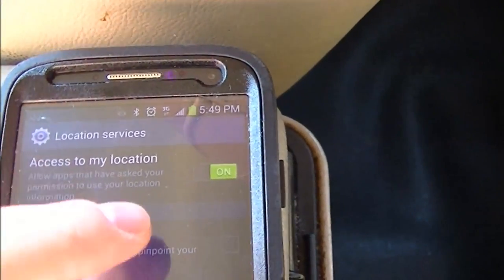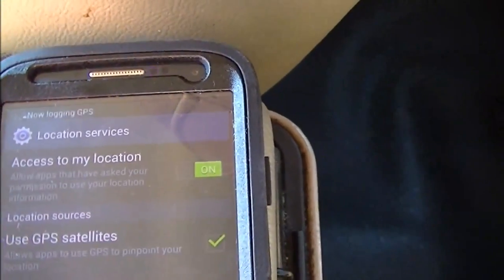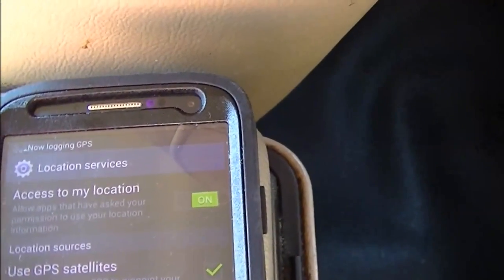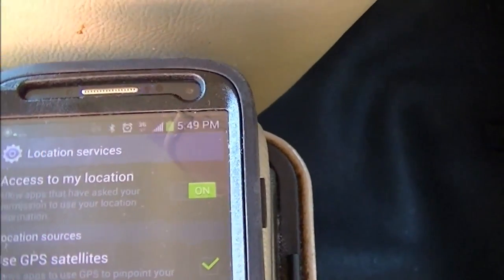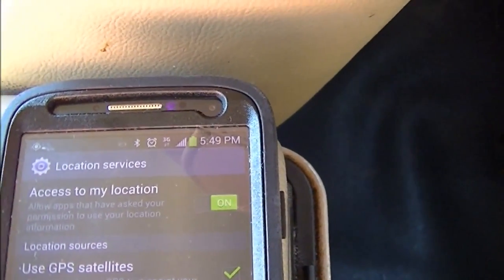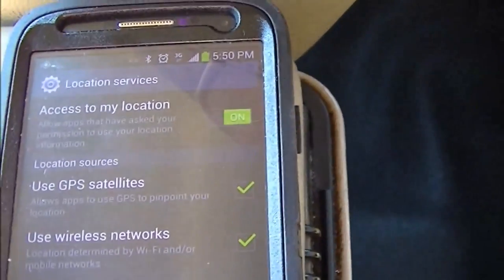So all we have to do now is turn on the GPS satellites checkbox, and now it's saying logging GPS. So let's go ahead and drive around a little bit. And we'll come back and take a look at our data.